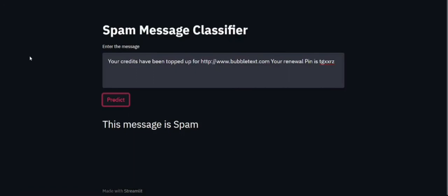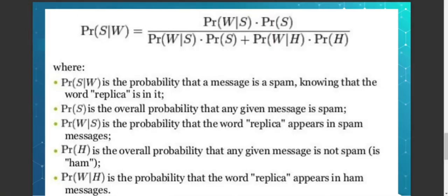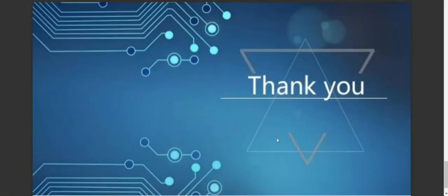I hope you guys understood and liked this. Thank you.